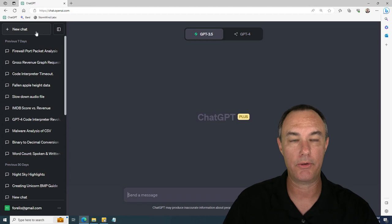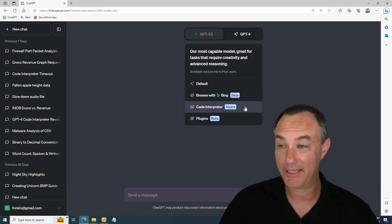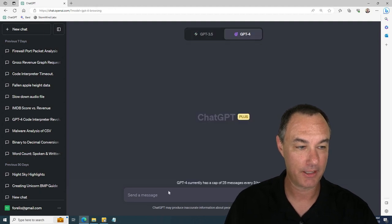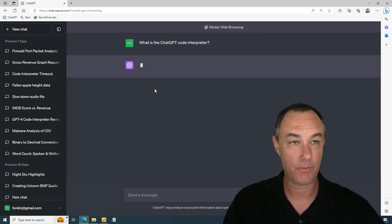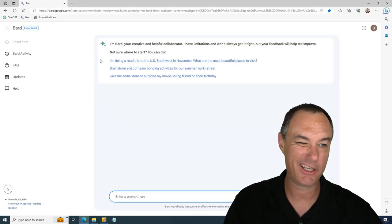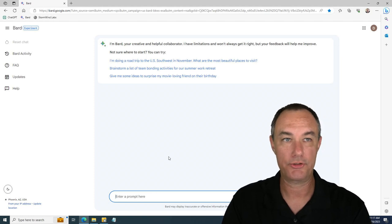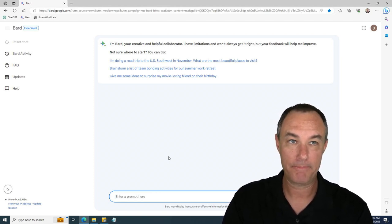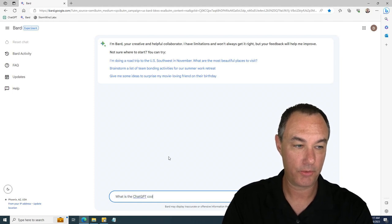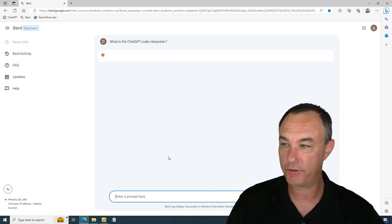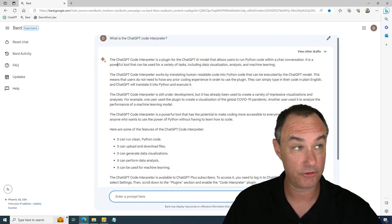If you are reading about the code interpreter, don't believe what you read. Let's actually begin there — I'm going to use the Browse with Bing: 'What is the ChatGPT code interpreter?' I'm going to let that run loose. I'm also going to fire up Google Bard. I'm not a big user of Google Bard just because I've gotten so heavily invested in OpenAI technology. But this is one of the times when Bard — I actually think — is going to do a better job.